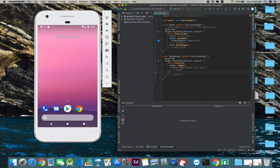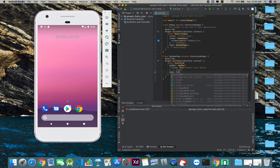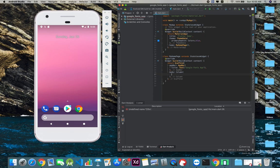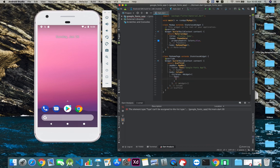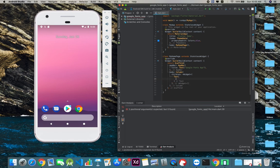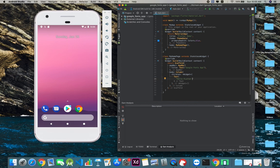Then we're basically going to have a body, which is going to be a bit interesting. We're using Column because we're not only going to use one child, we're going to use multiple children. This is text and the text we're basically going to say hello.